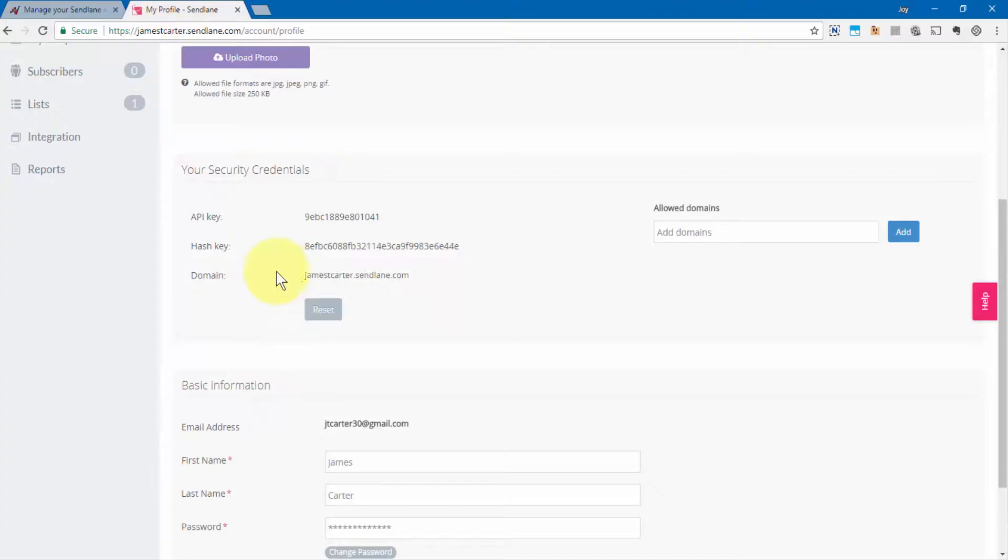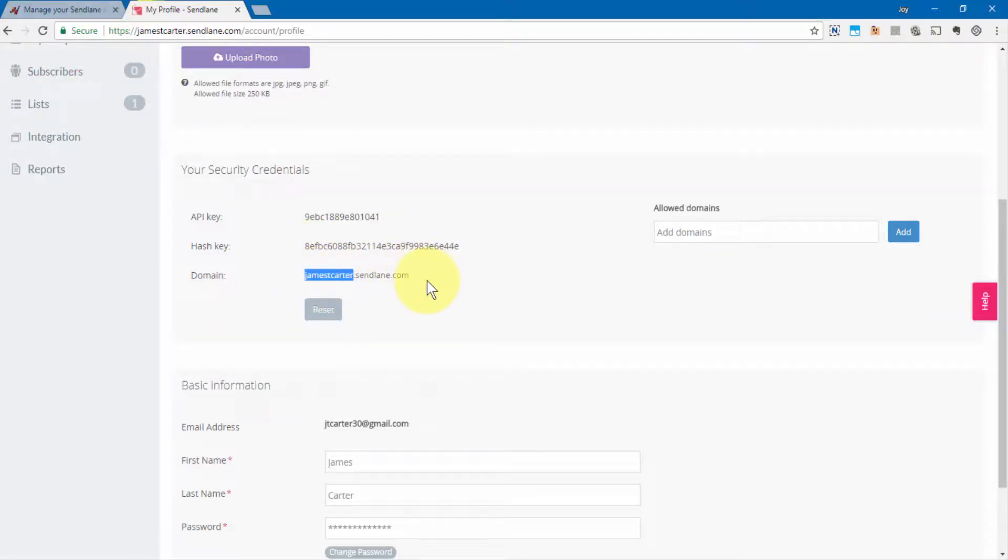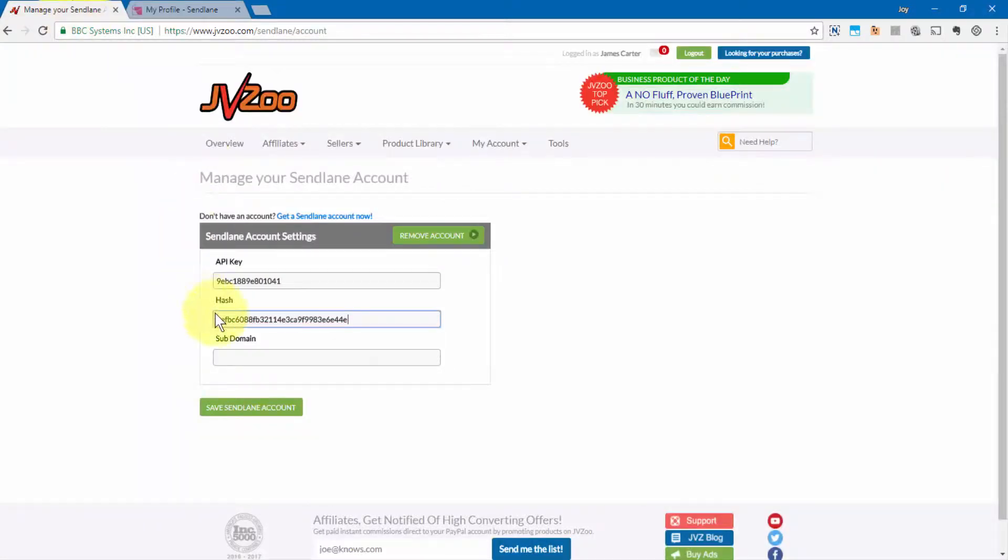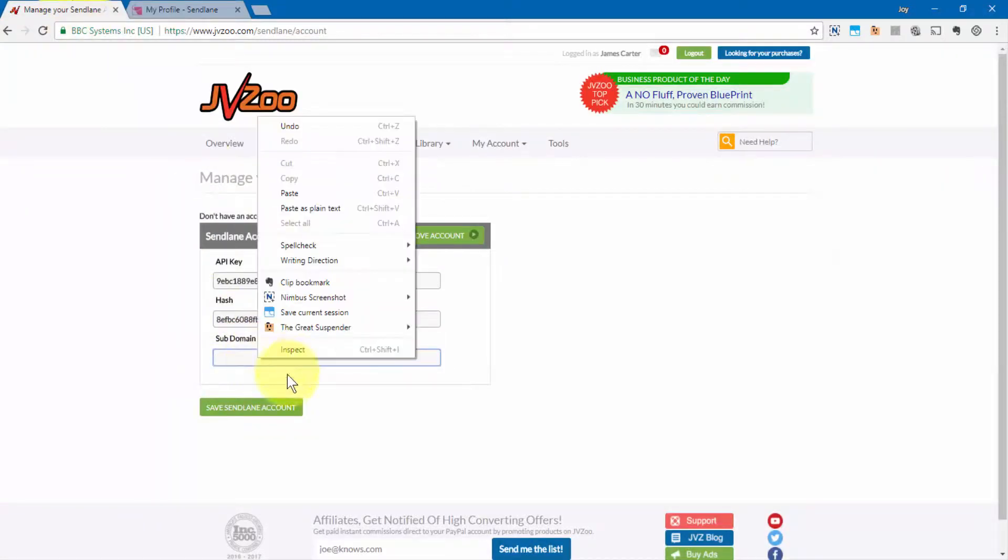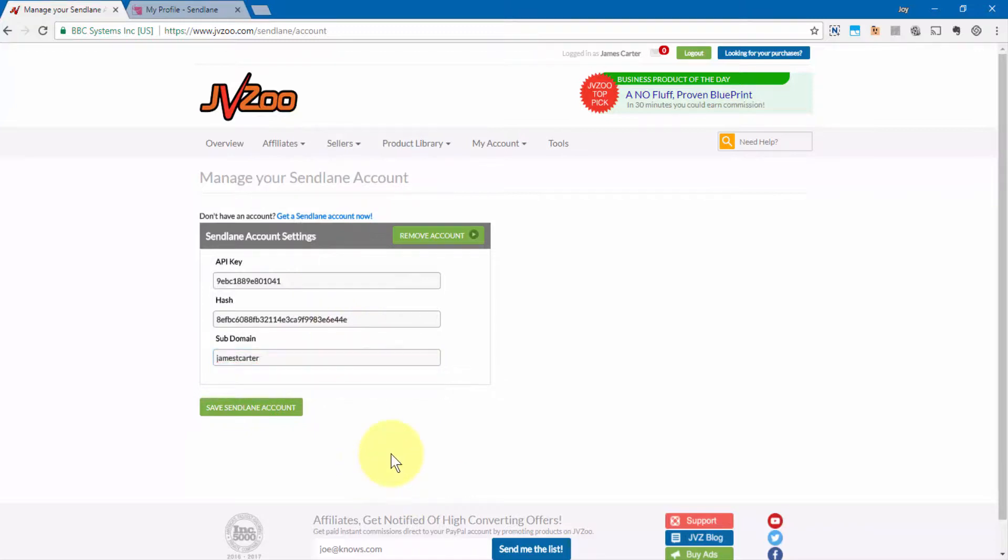And then you'll need to copy the first part of your domain name. Copy that, not the full domain name. You can't have any dots or periods in it, so only that portion. And then paste that in the subdomain area and then click on Save SendLane Account.